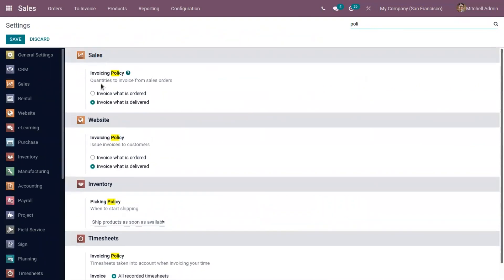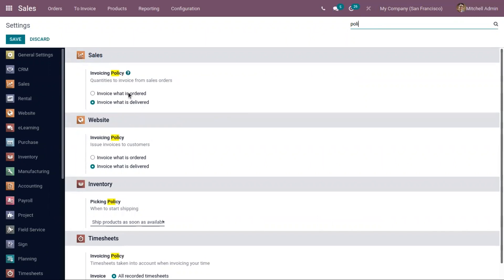Under sales, you can find the invoicing policy. There are two methods to generate an invoice for customers: either we can invoice what is ordered, or we can generate an invoice for what is delivered. This default option will be applied to any newly created product, and the invoicing policy can also be changed from the product form.